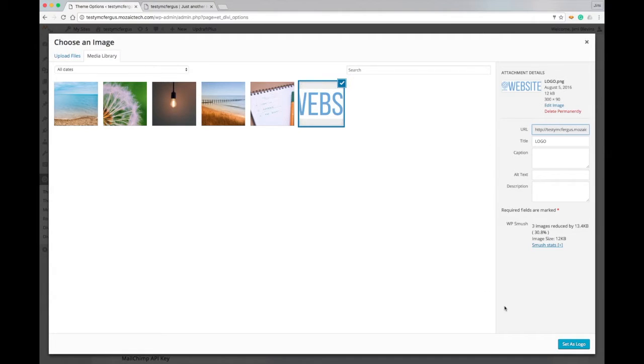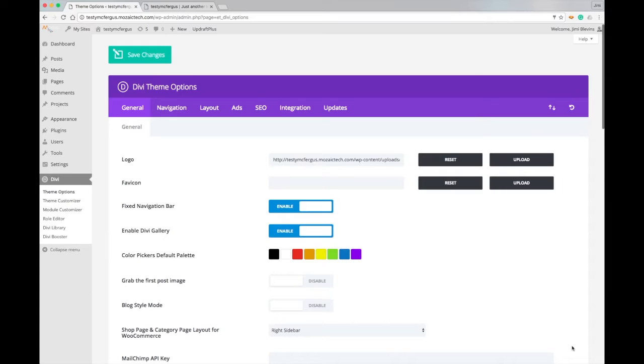Because the theme is going to go ahead and resize that for me as it sticks it into the website. So I don't have to be too concerned about the exact dimensions of my logo to make it look good and work with this theme.